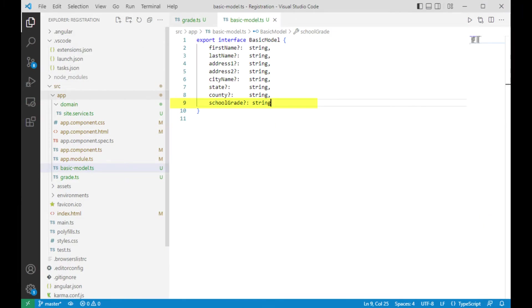We have to modify the interface basic model. Look on line 9. We are going to put a school grade question mark. That means it's nullable and this data type is string. Let's add that.